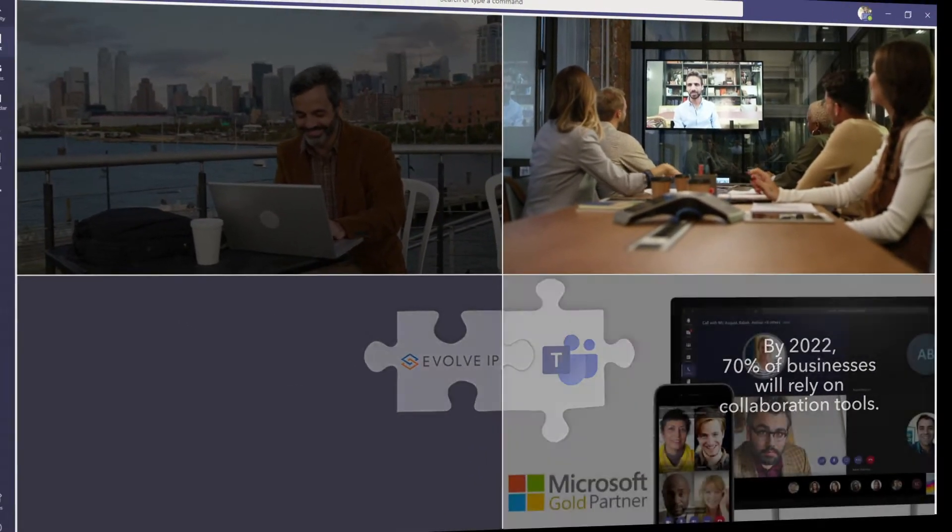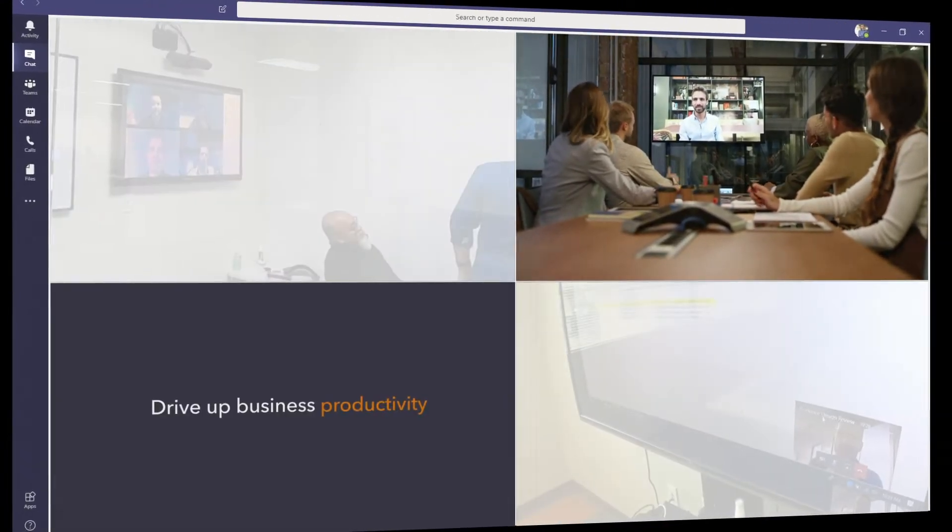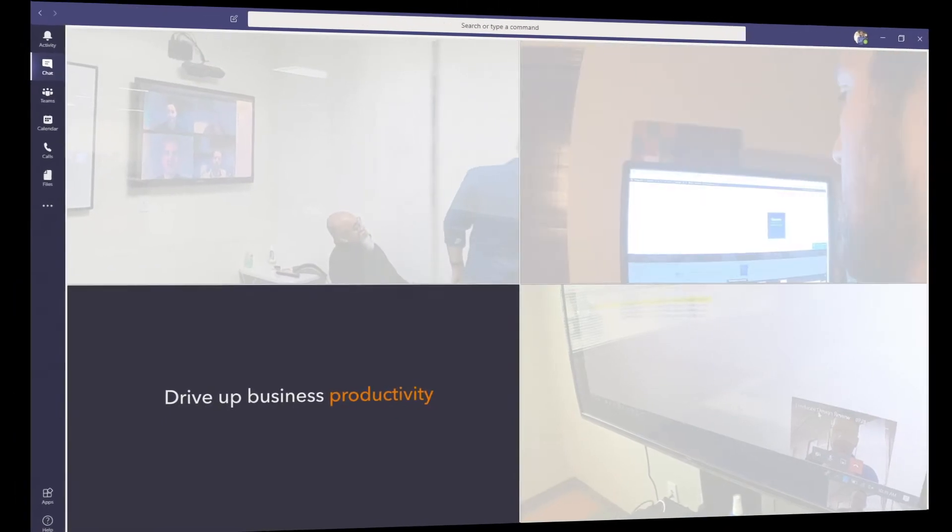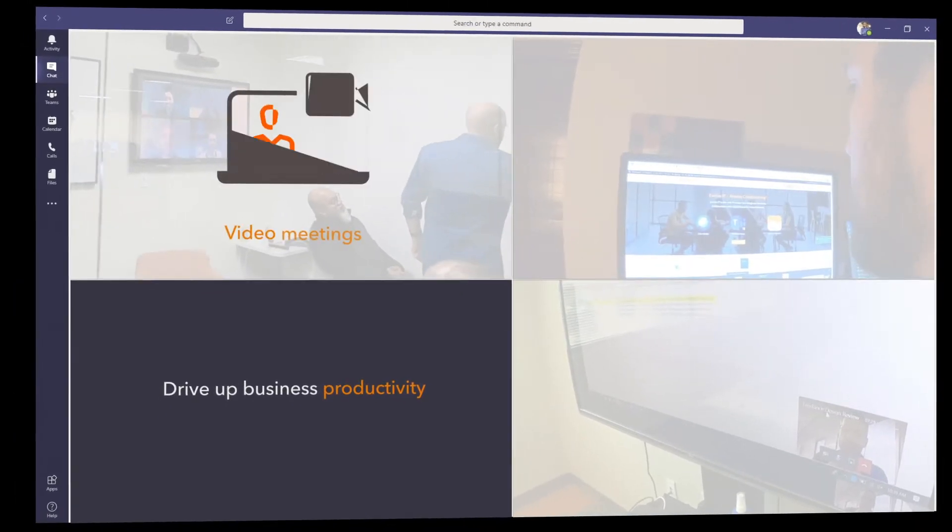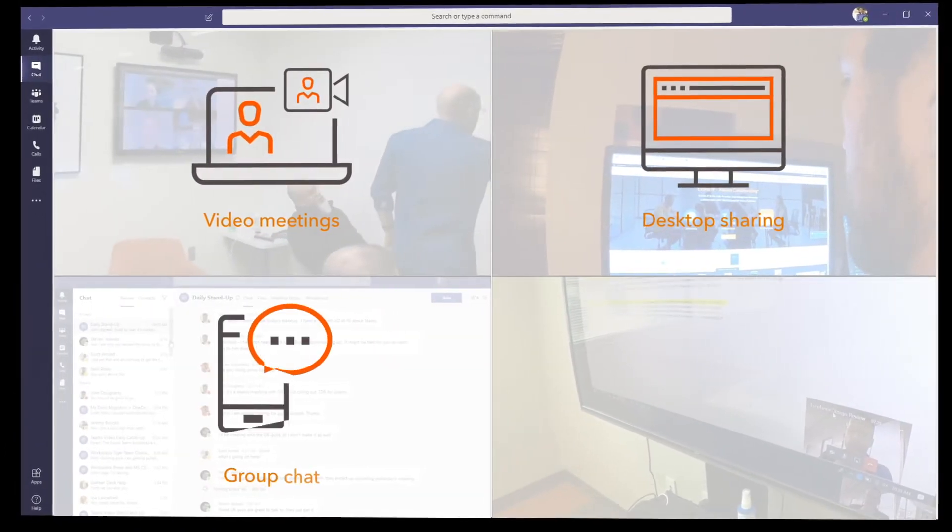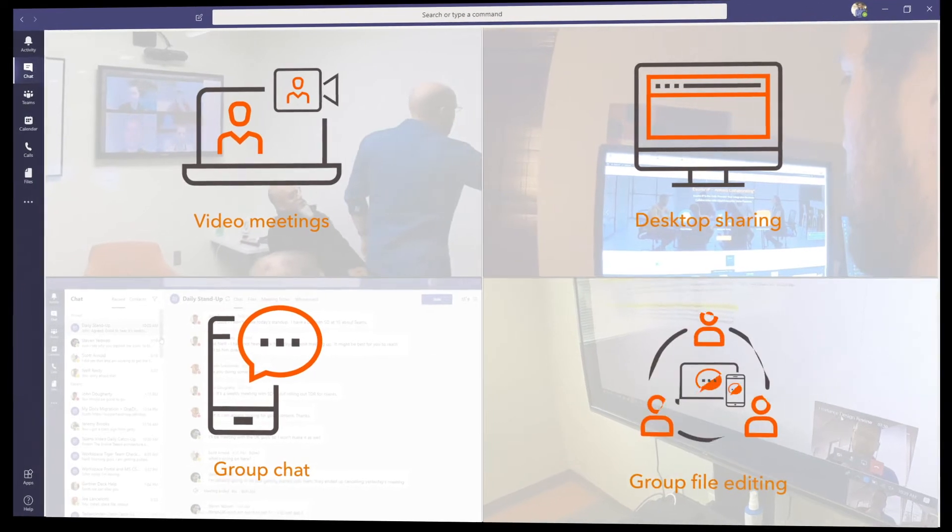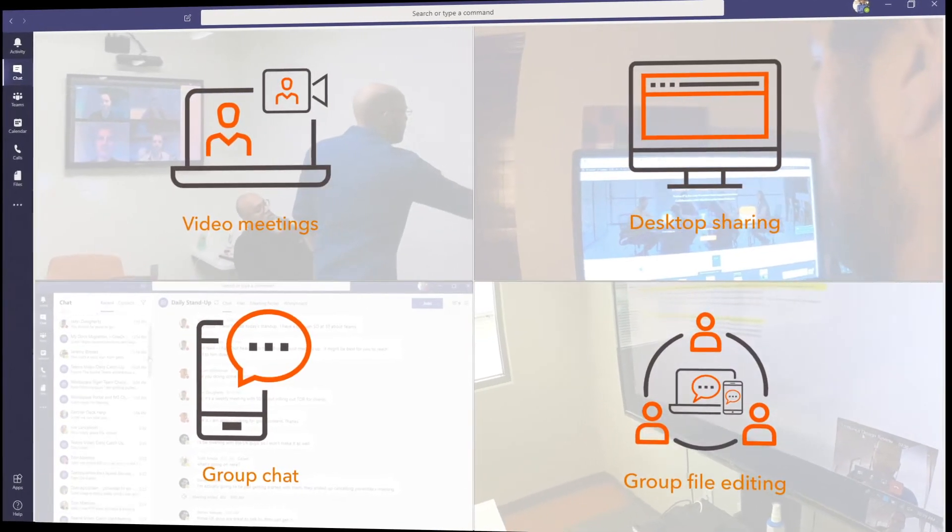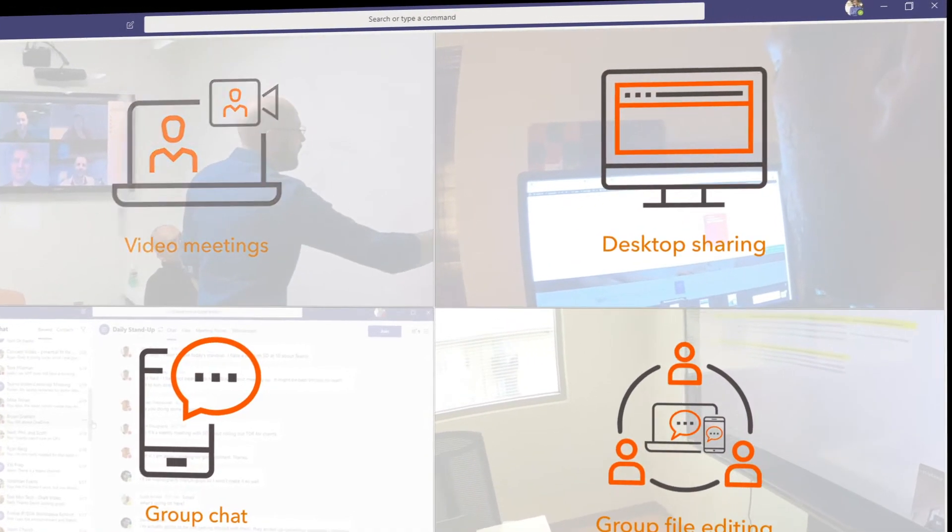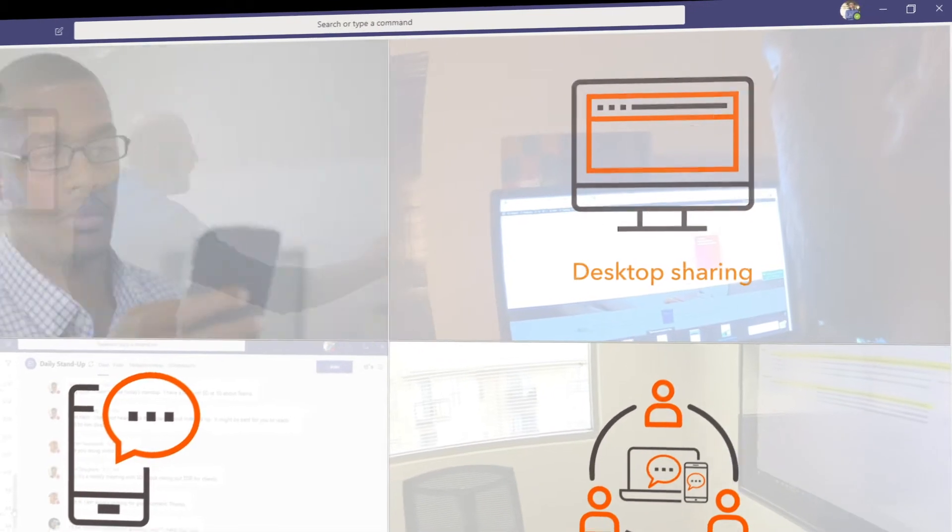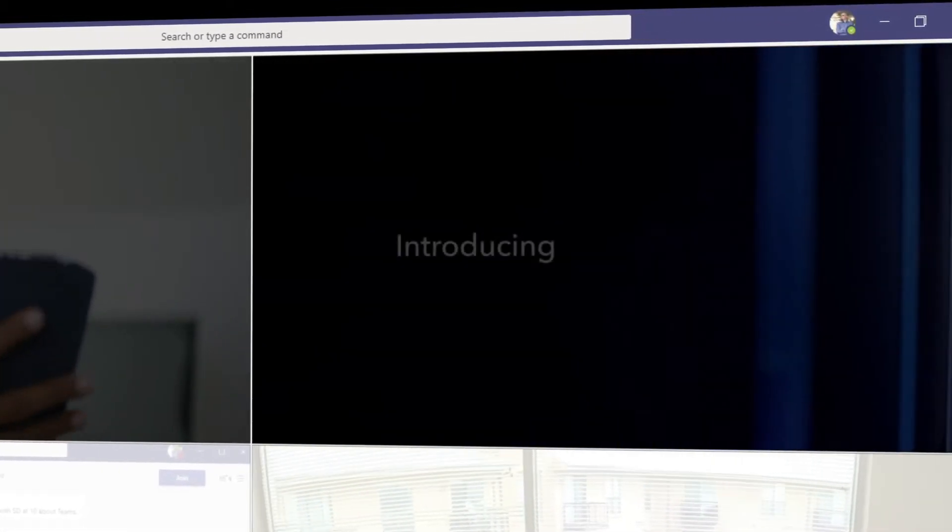to enable true team collaboration and drive up business productivity. Features like video meetings, desktop sharing, team chats, group file editing and more. But its industry-leading features are only part of the Teams story. For most organizations requiring true business